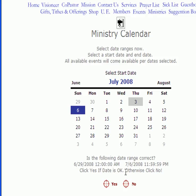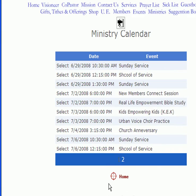One second before midnight. That is a valid date range, so we go ahead and click Yes. Then we have the possible events that are within that date range.